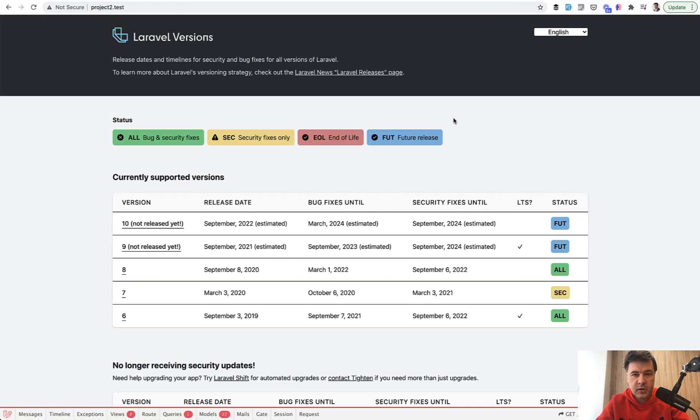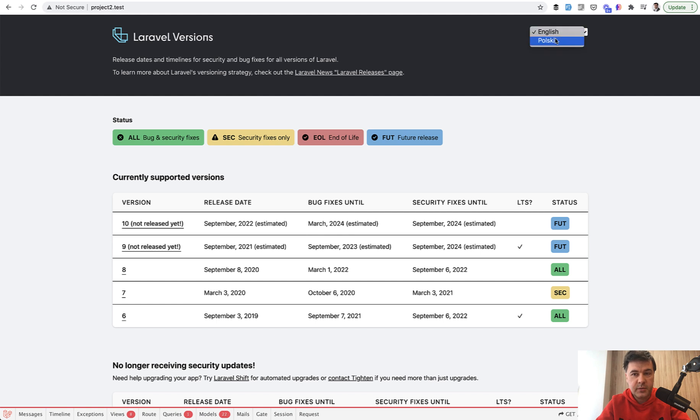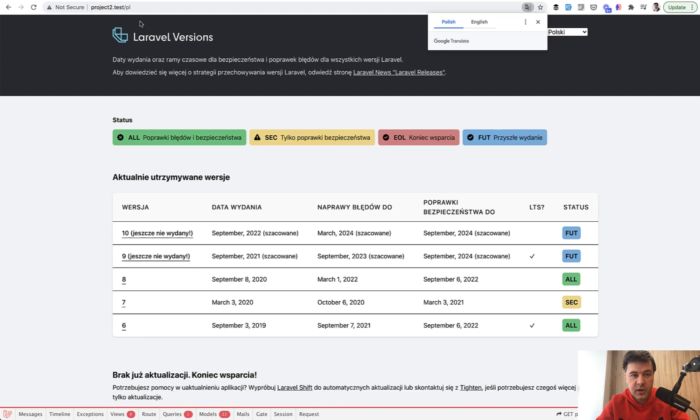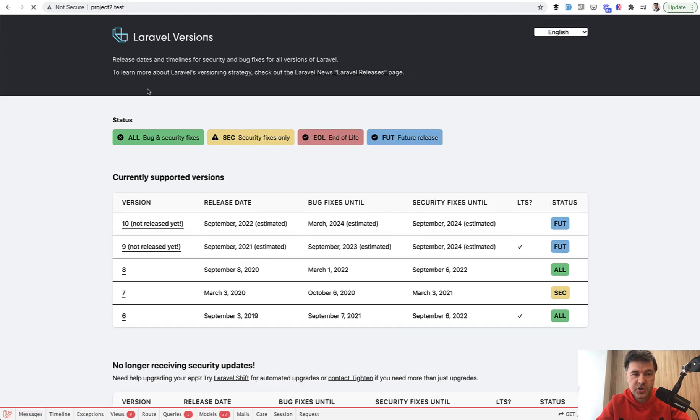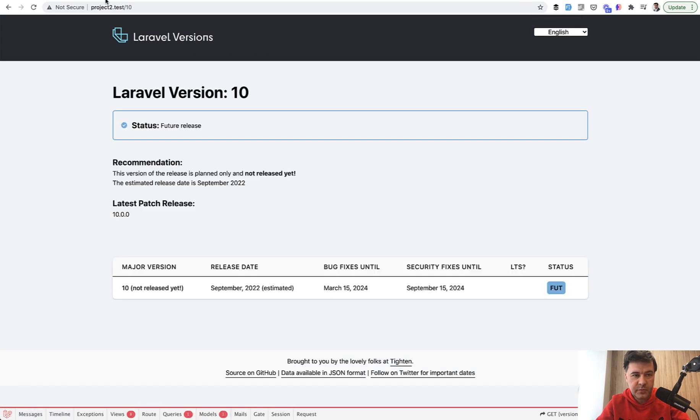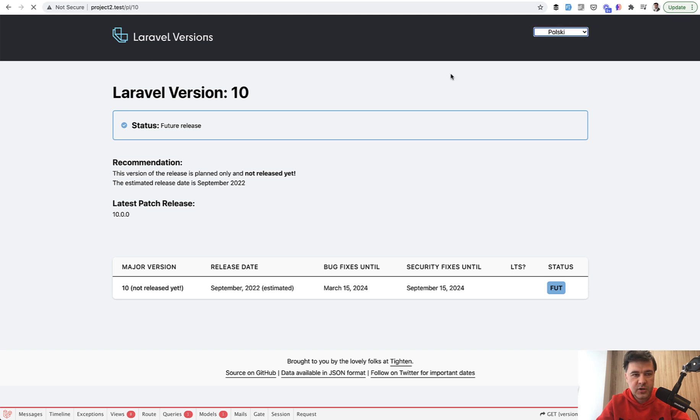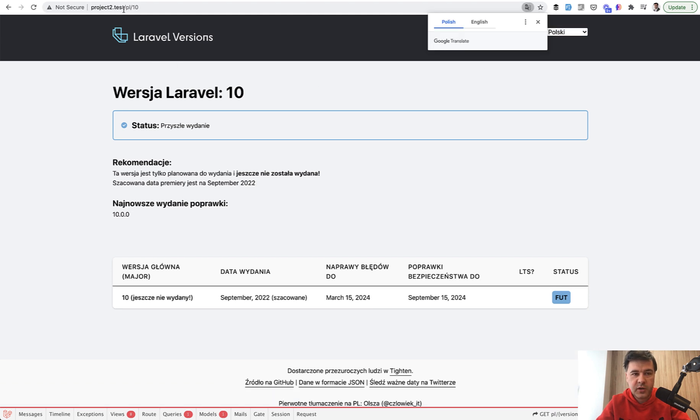On the website in the top right corner you can choose a language. If you choose Polish language, the URL becomes /pl and it's translated. If you go to, for example, the homepage it's still Polish. You change that to English and you go to the version page, which is version 10. You change that to Polish, the URL becomes /pl/10.